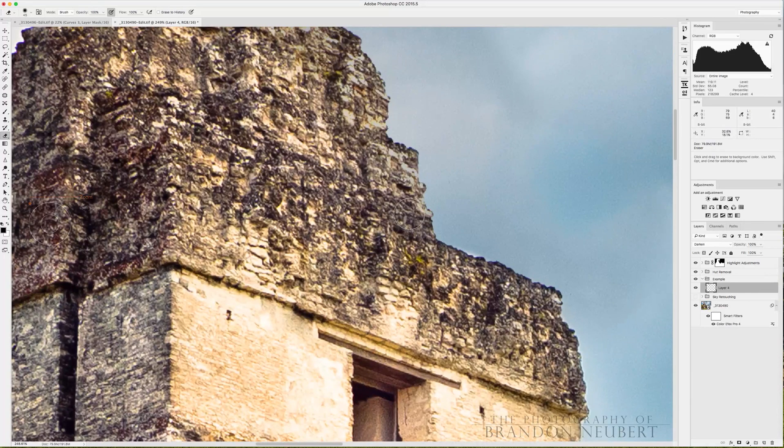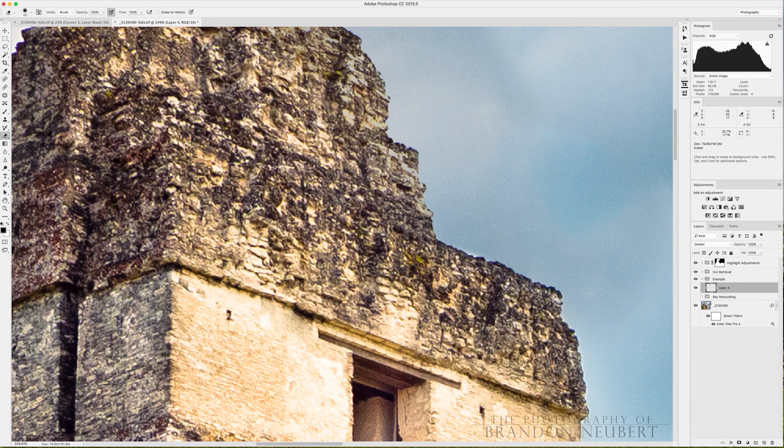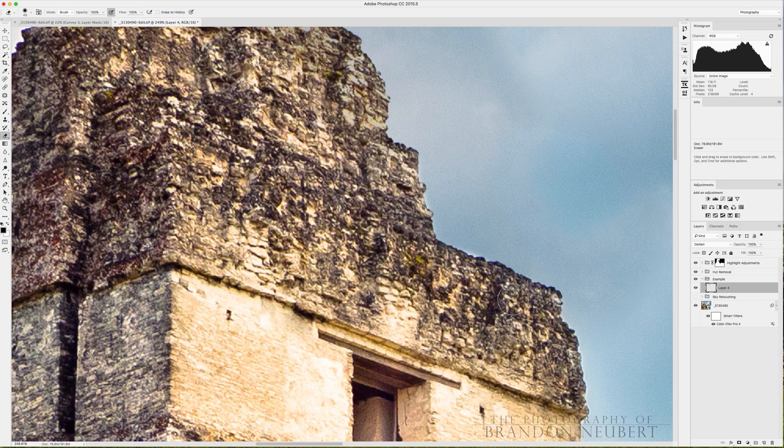You just got to be careful that you don't make mistakes like that. In fact, get even closer. Here we go. Now we're starting to look really good.